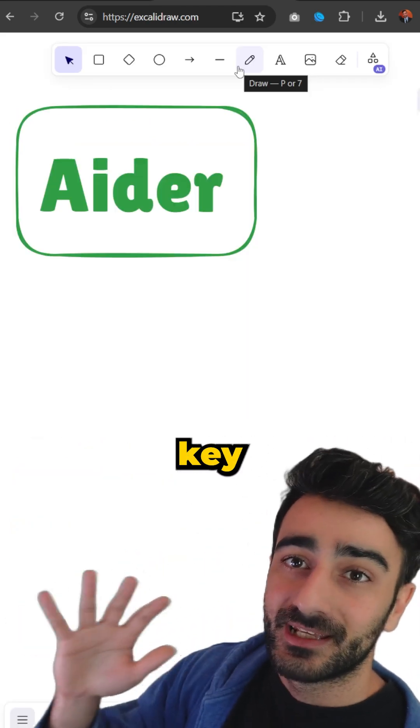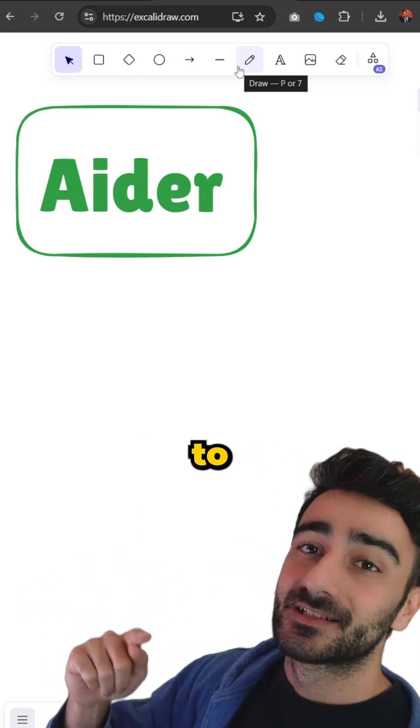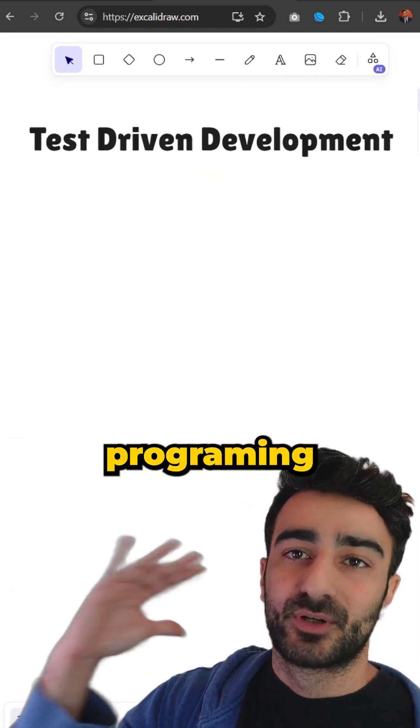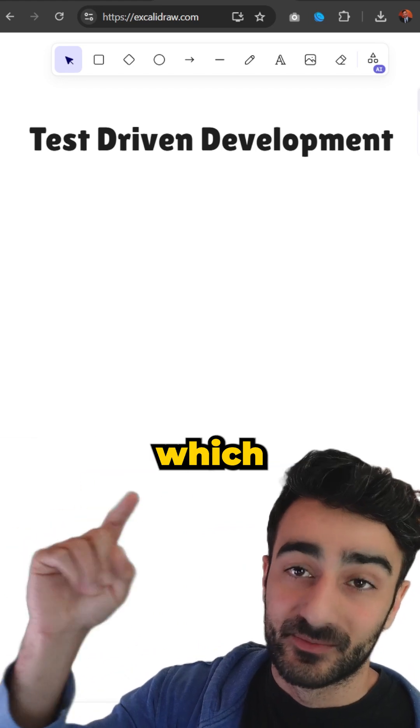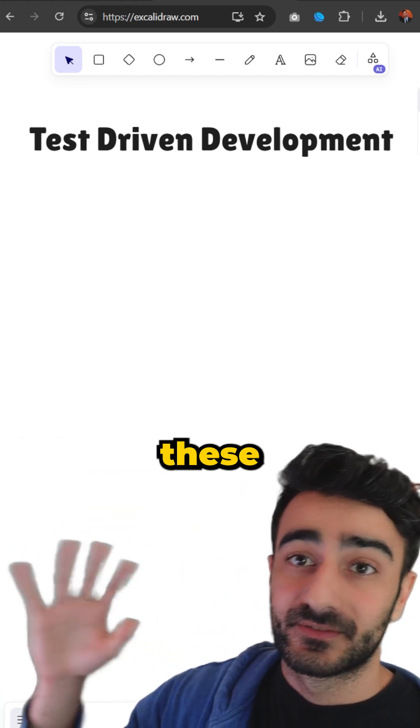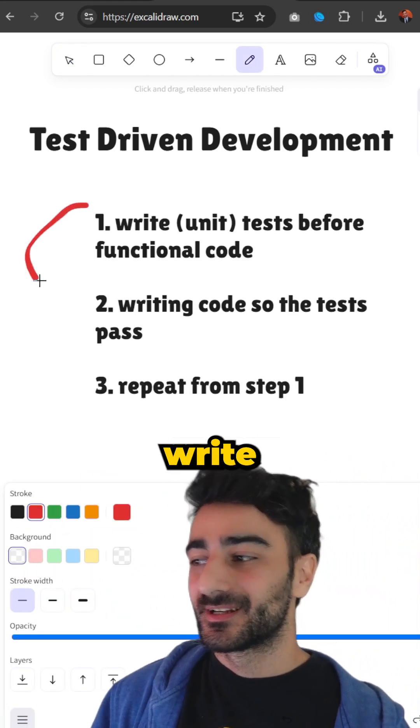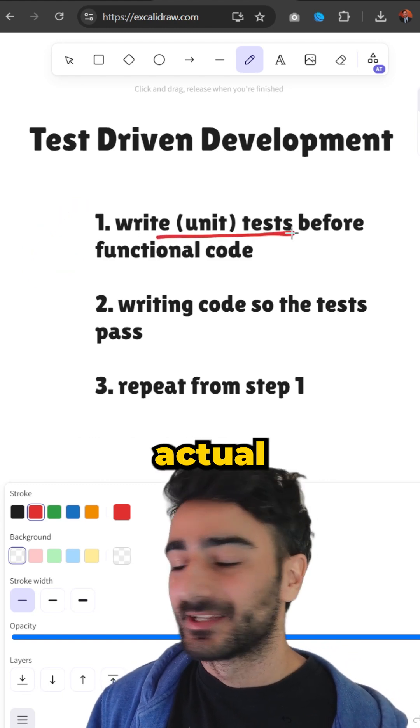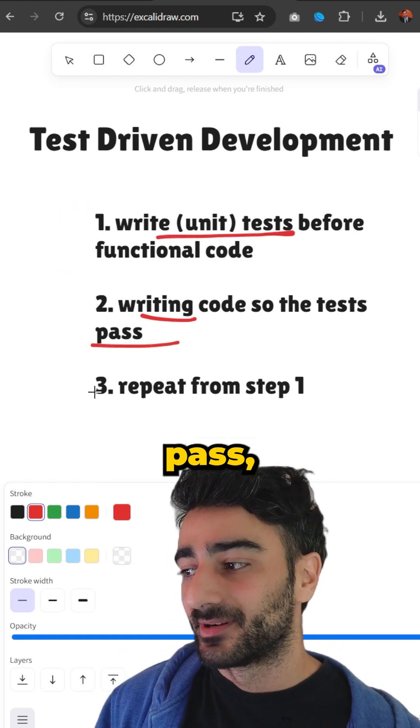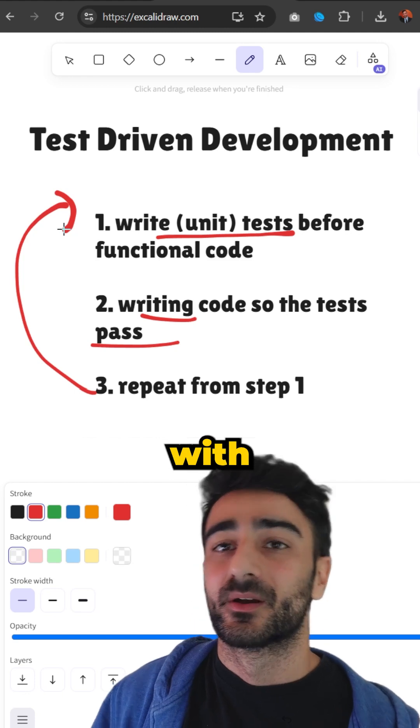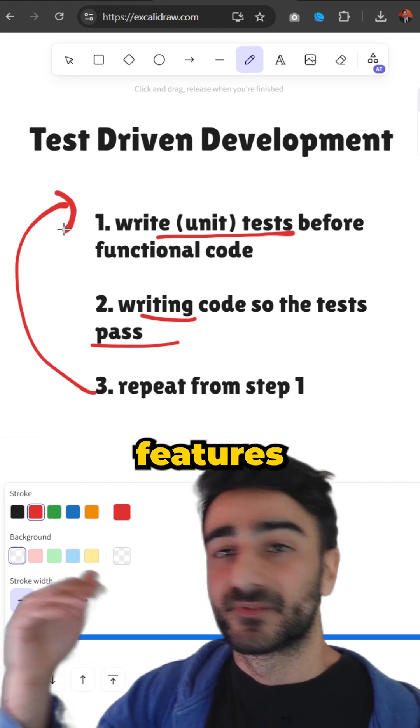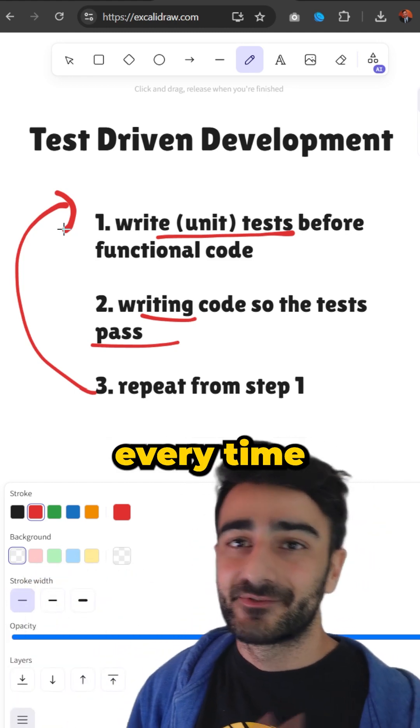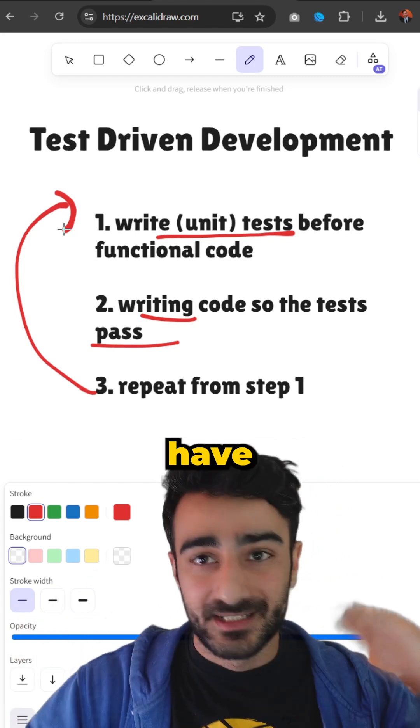There's a few key features with AIDR that will get us to that 100x. There's this proven concept in programming called test-driven development which is very powerful, especially with these tools. Essentially how it works is first you write the test before you write the actual functioning code. Then you write the code so the test passes, and then you repeat from step one with the new test for the new features or functionality you want to add. This ensures every time you add something new, nothing old breaks.